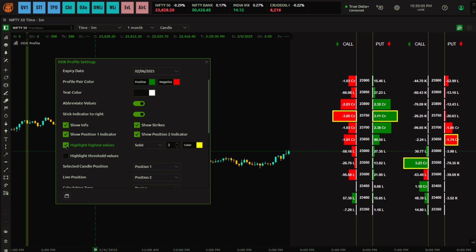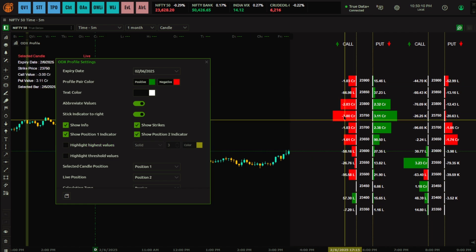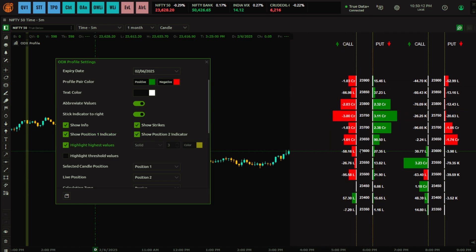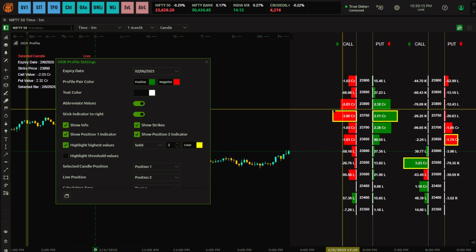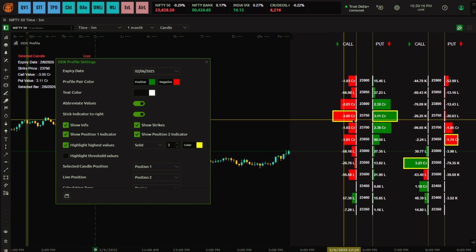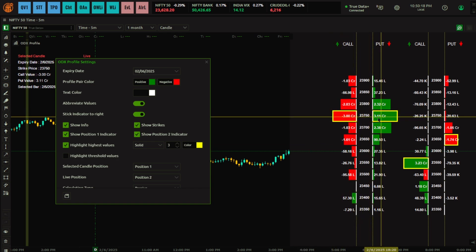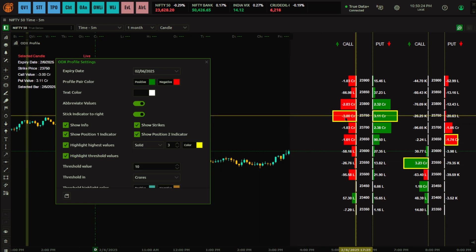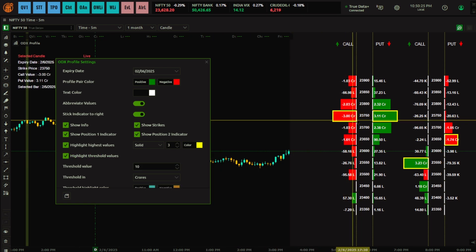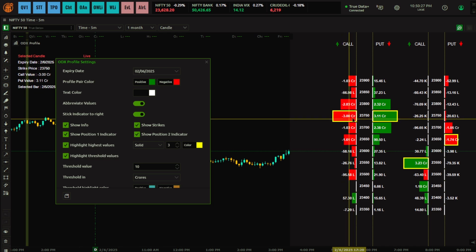Then you have the 'Highlight' option — it automatically highlights the biggest value. If you untick this, the yellow border marking that shows the highest values in this profile disappears.